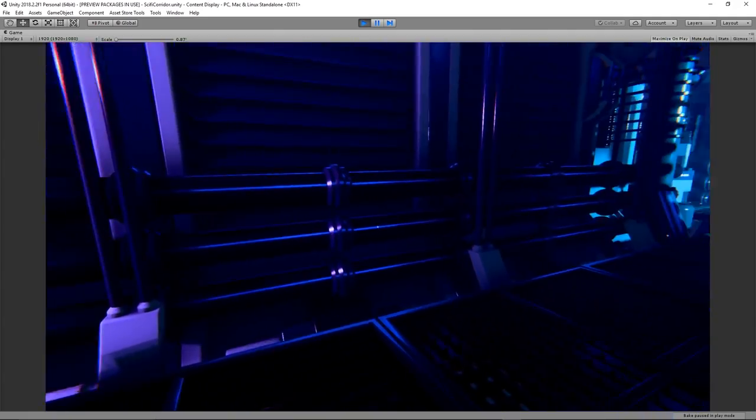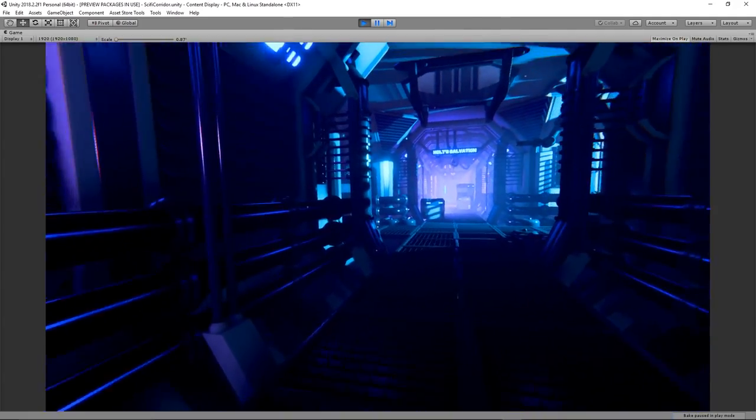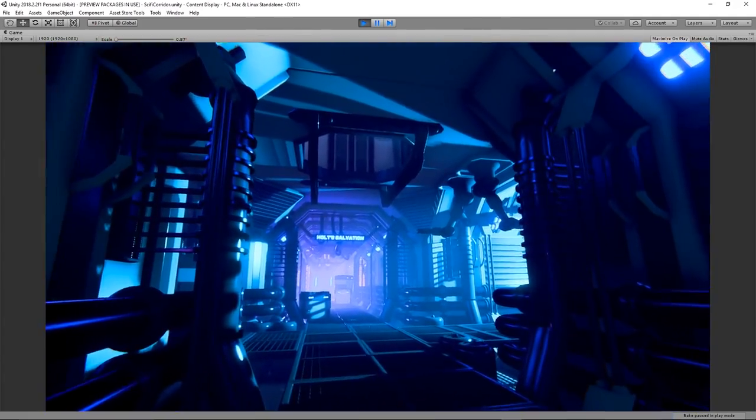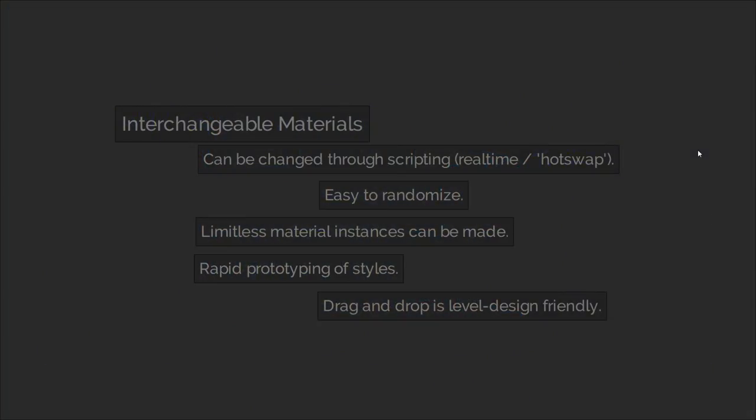Now, there are many reasons why I use this material hot swap workflow. I am quite interested in random generation and proceduralism, so I like to make things as interchangeable as possible. Now, not everyone's workflow will be like this, so when it comes to making your own content, you need to think about what you want and what workflow you want to use to achieve it.